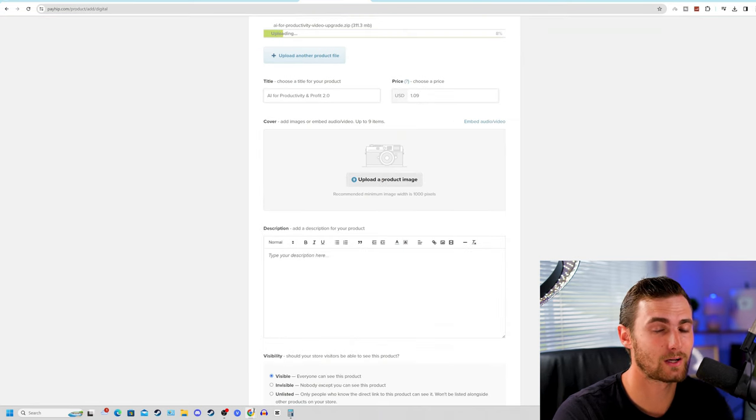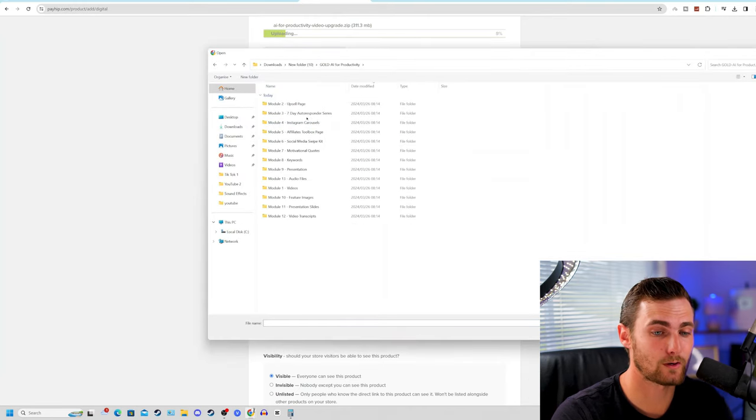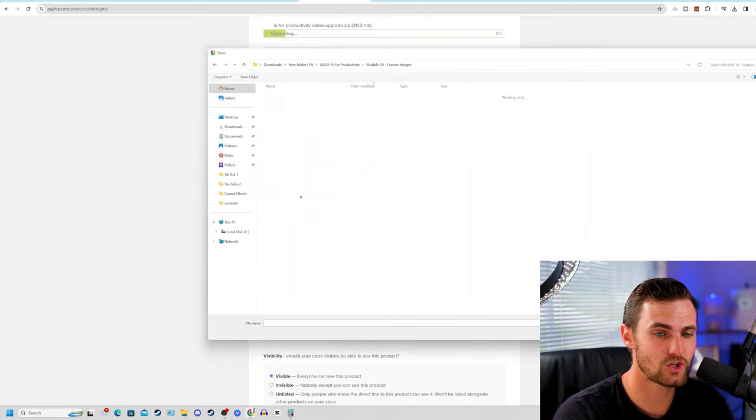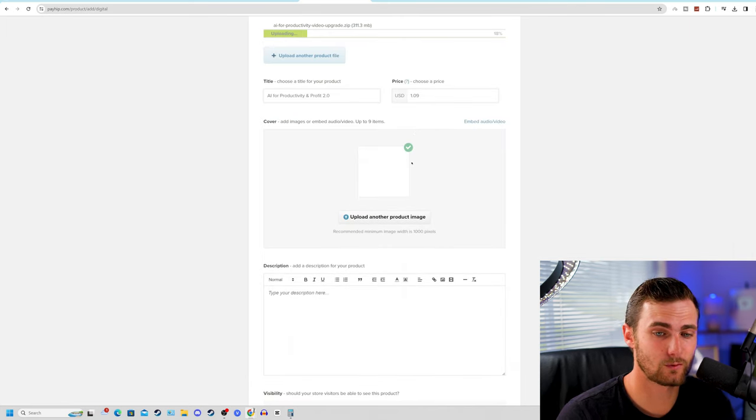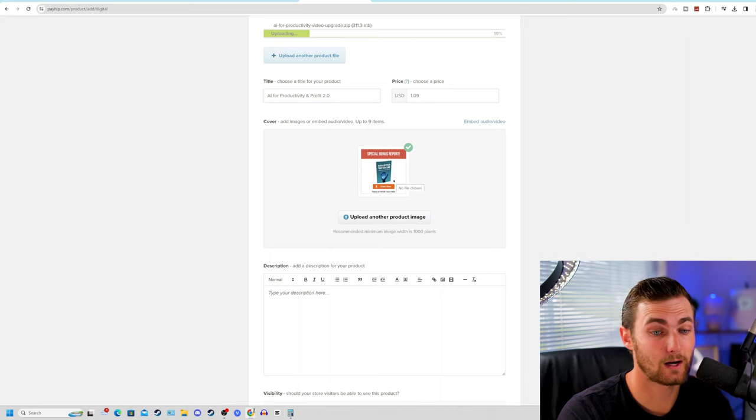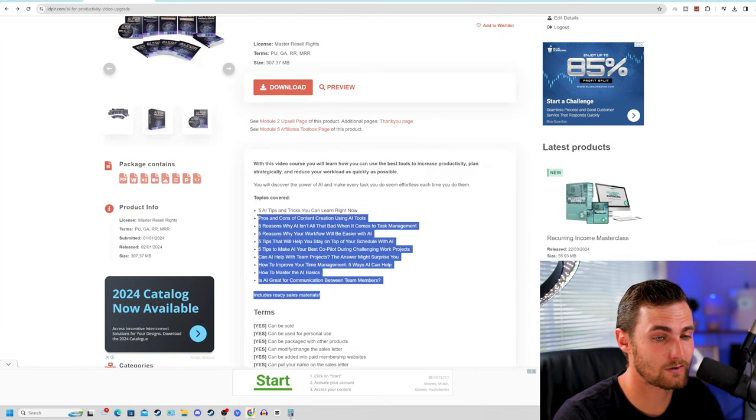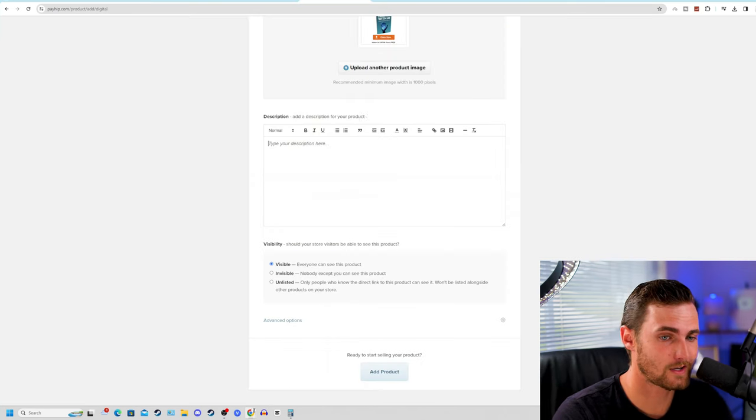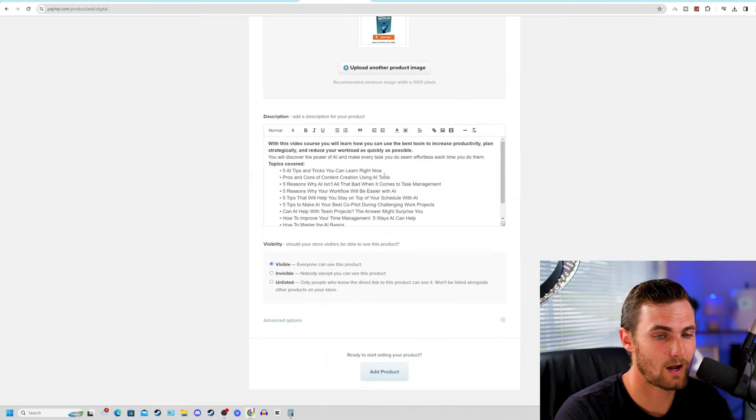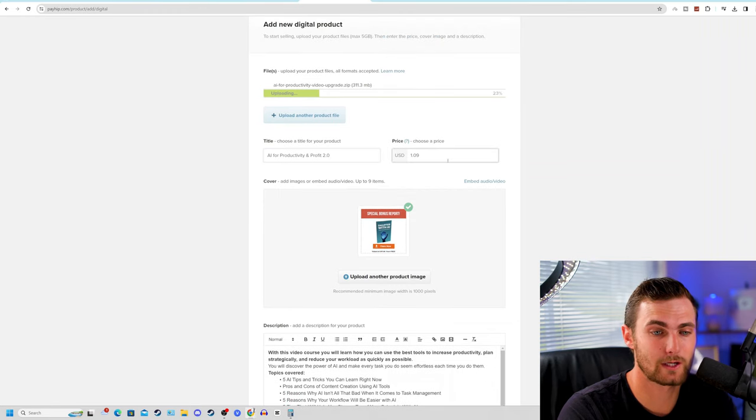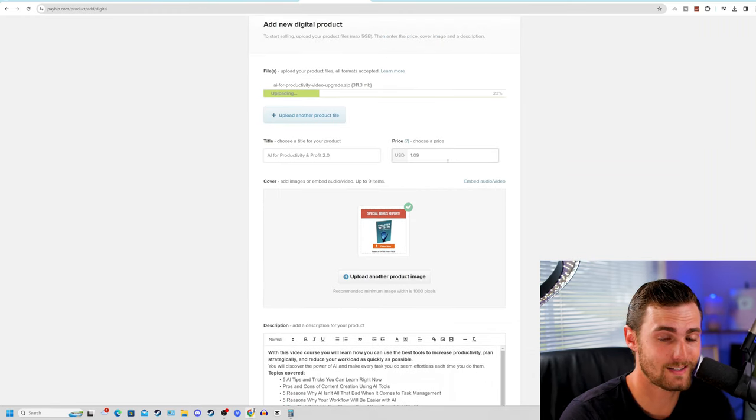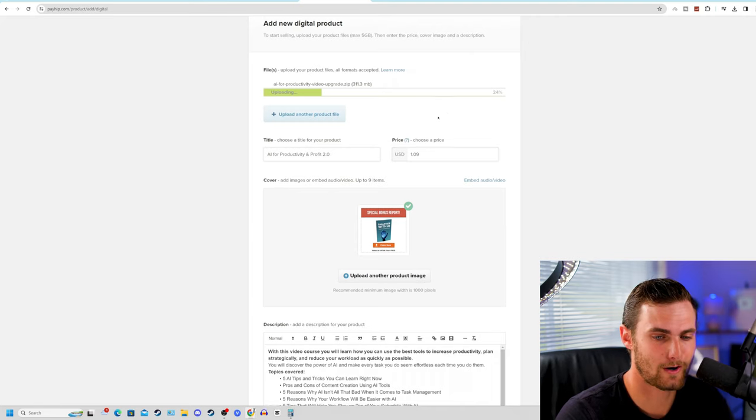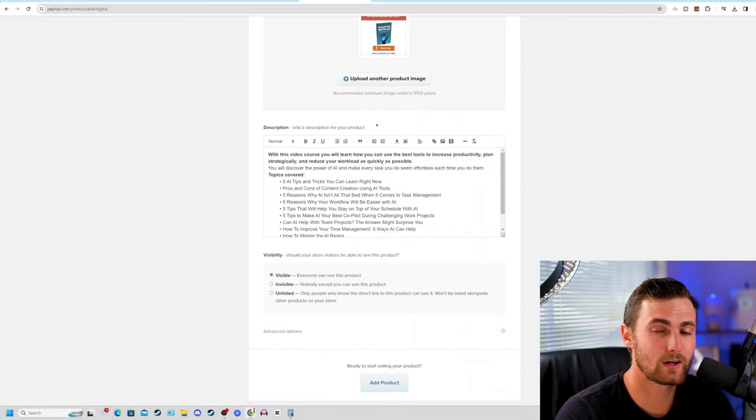For the product image, we can click on upload, come into the folder that we've extracted, come over to featured images, PNG, and let's go and use this option over here, which is a picture that says special bonus report smarter with AI claim now. For the description of the video, again, you can come back to the description of the IDPLR product and just go and paste this over here. And it's just a matter of copy and paste because you 100% have the rights and the license to go and reuse and resell this product. Let's just wait for this product to upload. We can then go and publish this publicly.